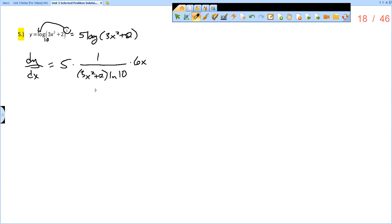Then I would put that into the numerator, so 5 times 6x would be 30x over the quantity 3x squared plus 2 times the natural log of 10.